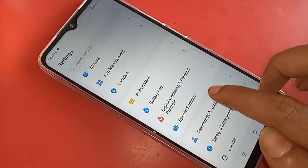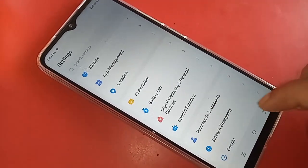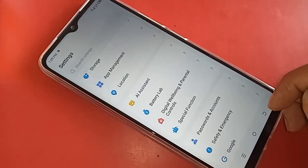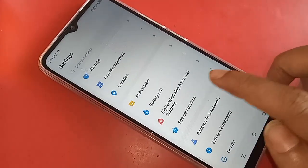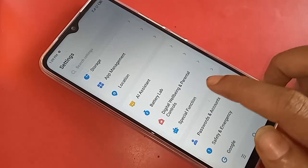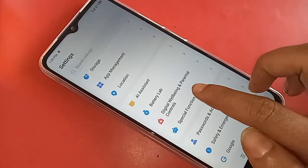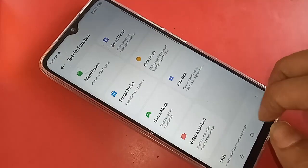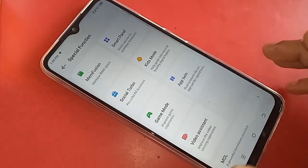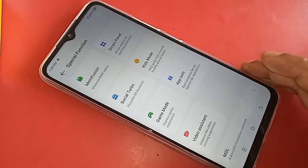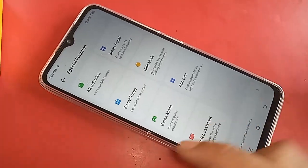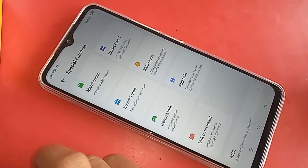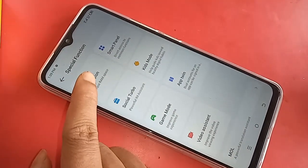You will see an option called Special Function. Go to Special Function. When you go to Special Function, you will see an option called MemPution. Click on it.